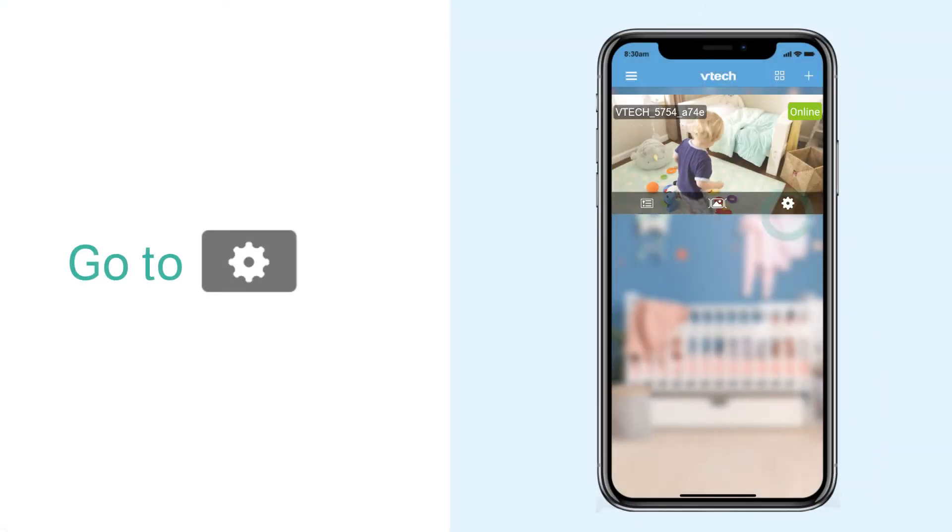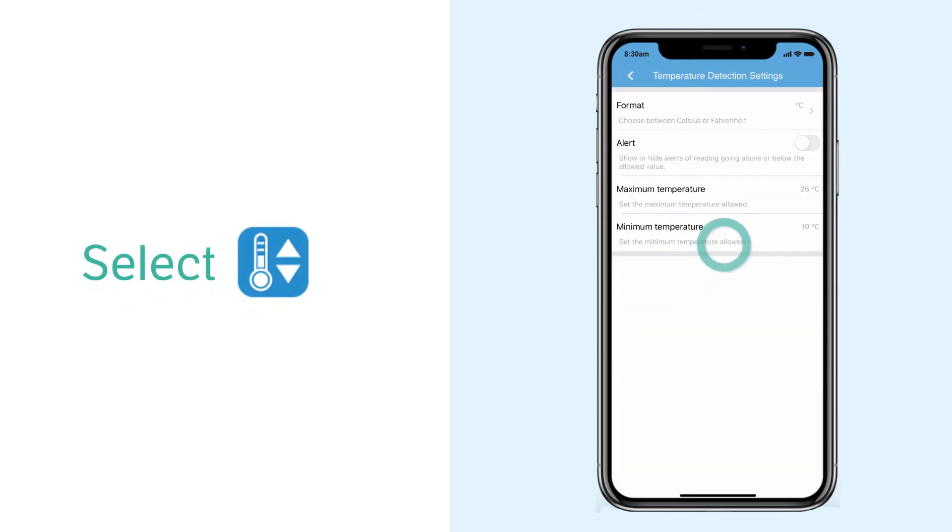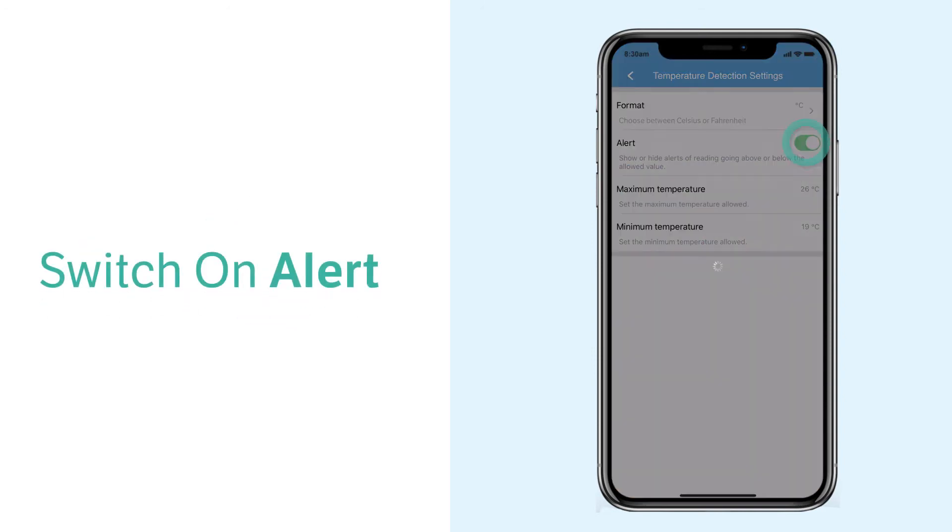In the camera list view, tap on settings. Select temperature detection settings, then switch on the alert.